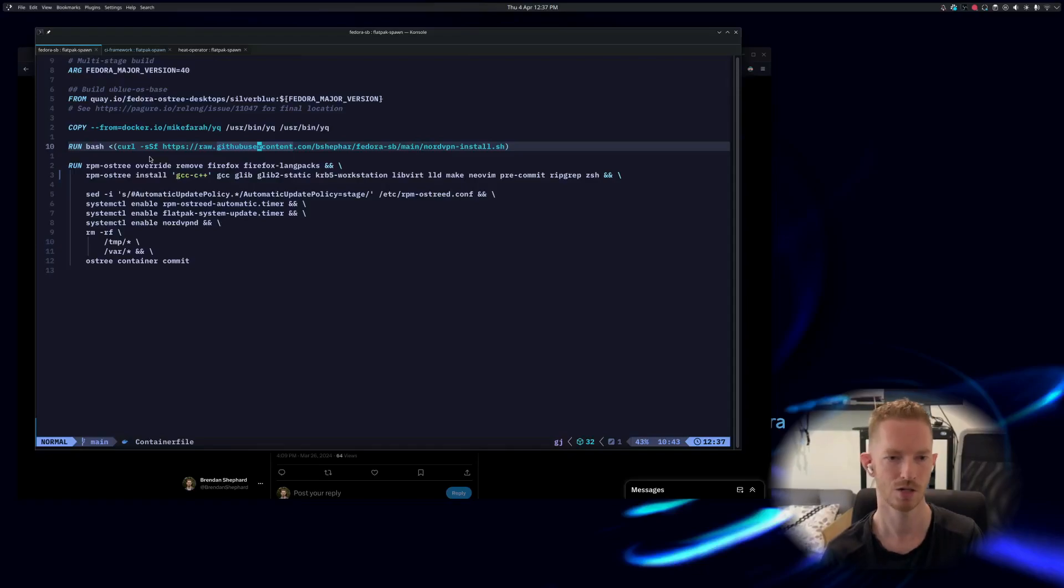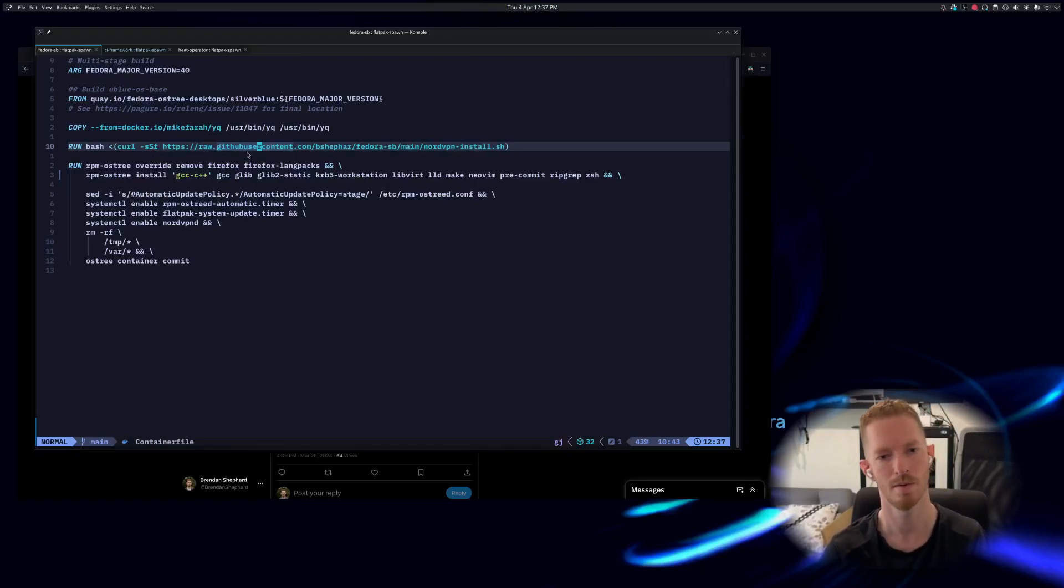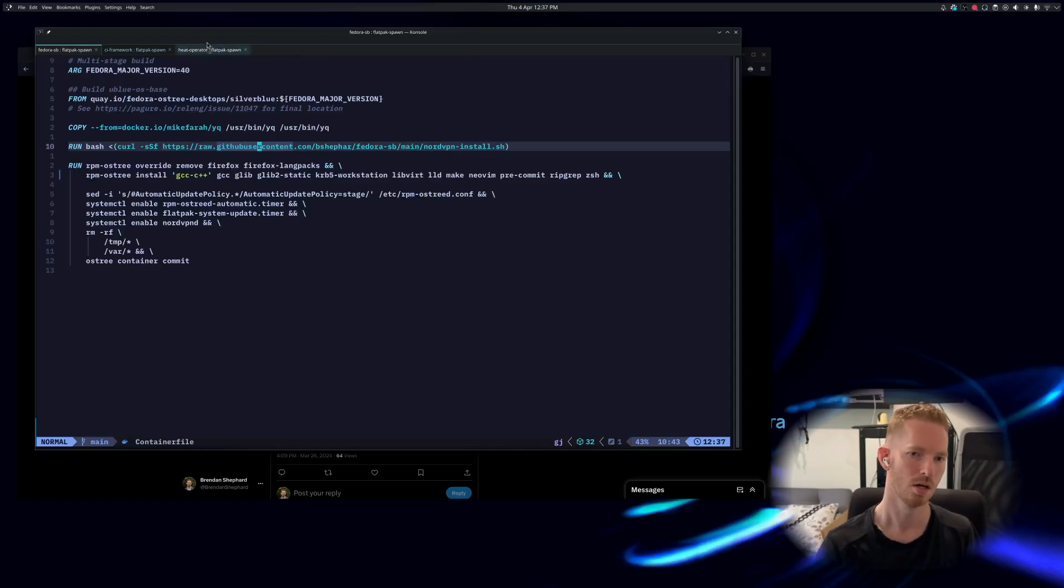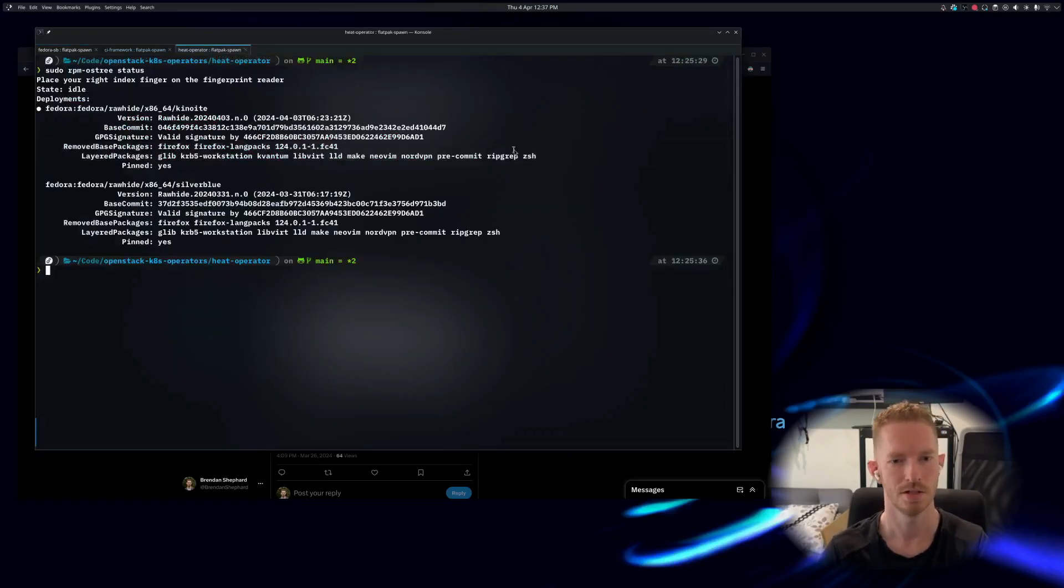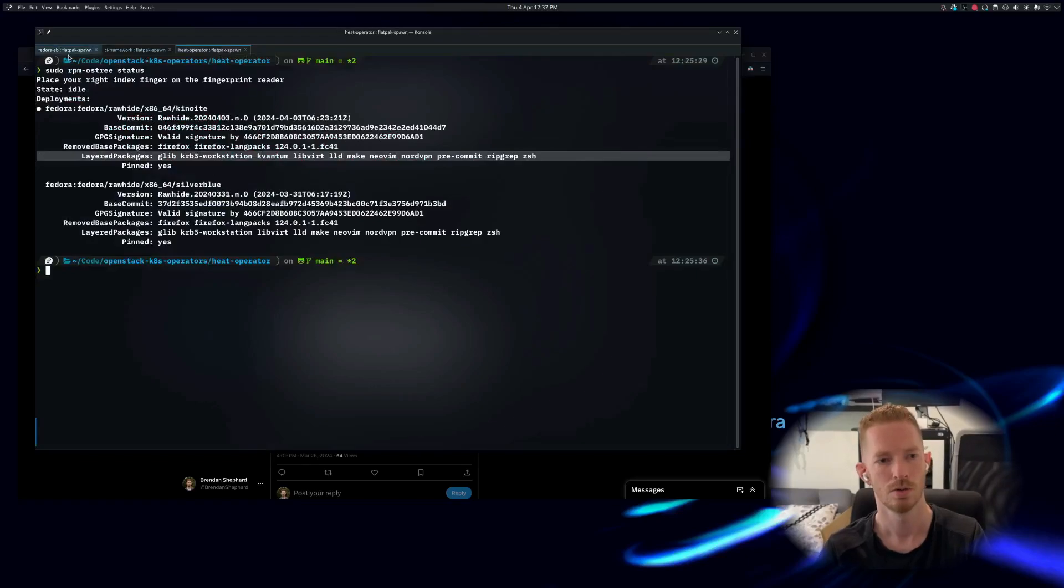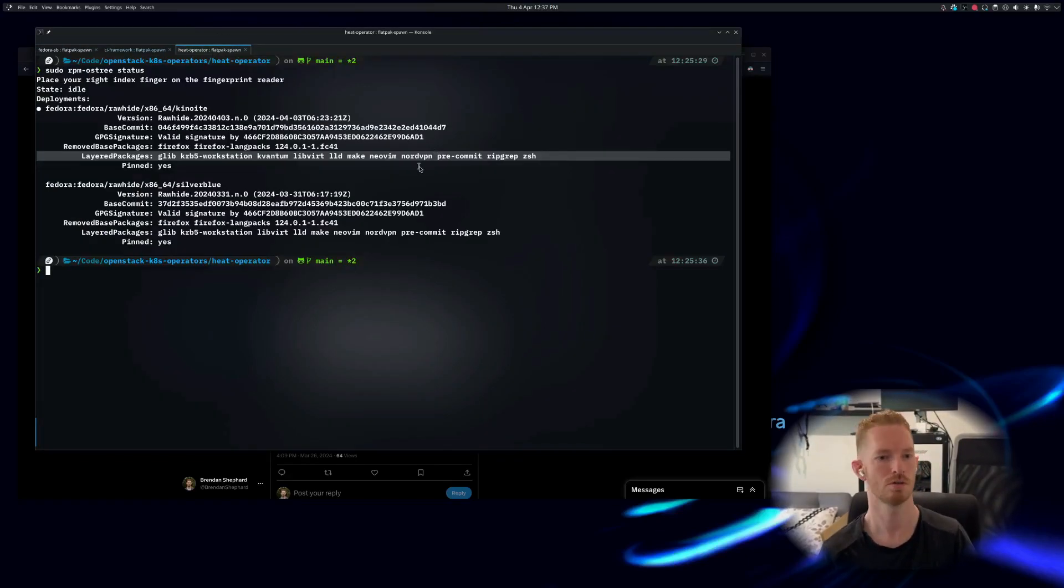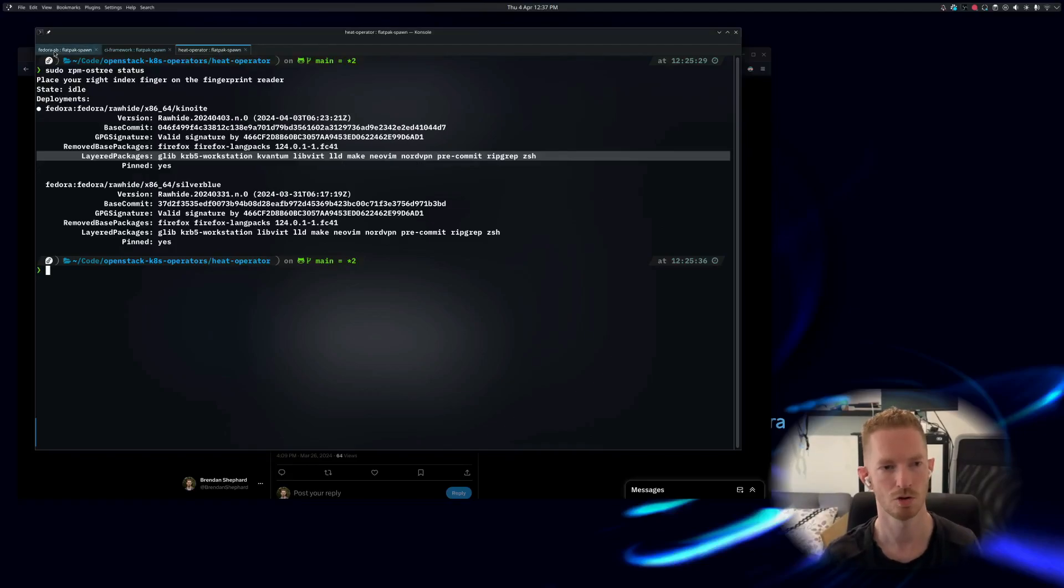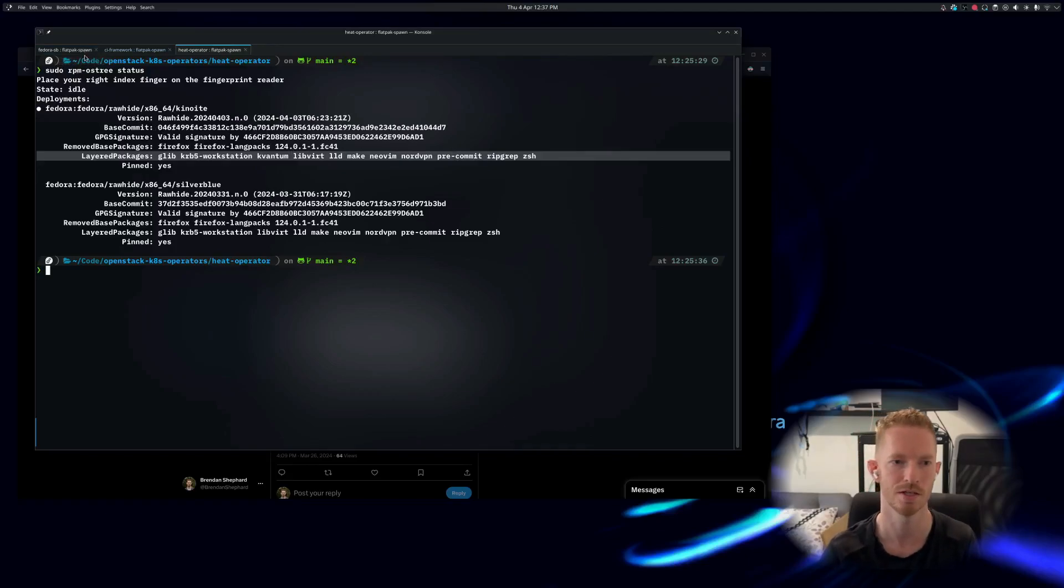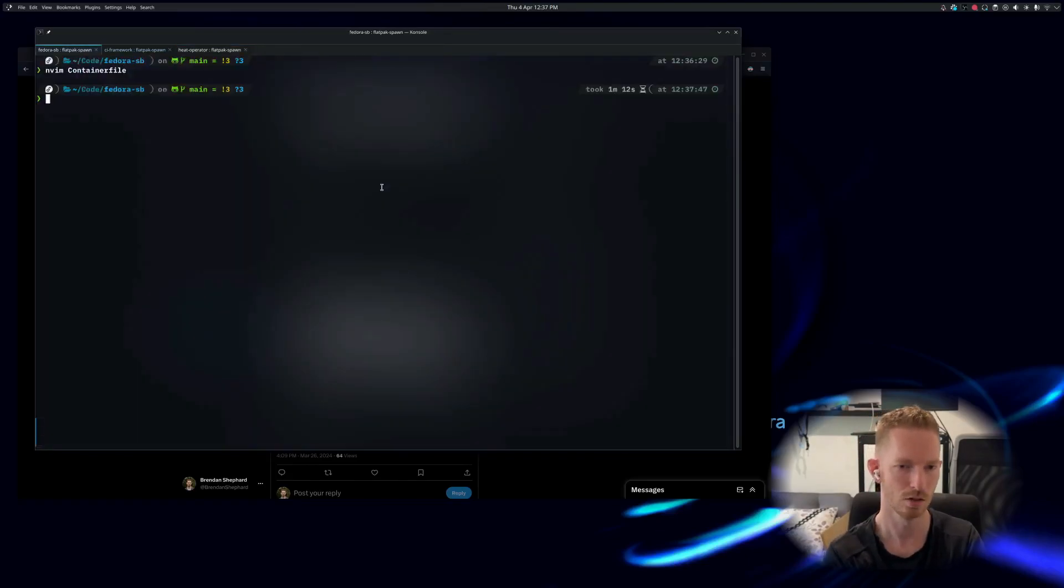We make sure that it installs properly. So that will do the rpm-ostree install for us. We'll have a look at the script in a second and then we commit this layer. So what that commit does - you can see how mine has layered packages. When you do this ostree container commit, it just removes the layered package - it just creates a single base layer image.